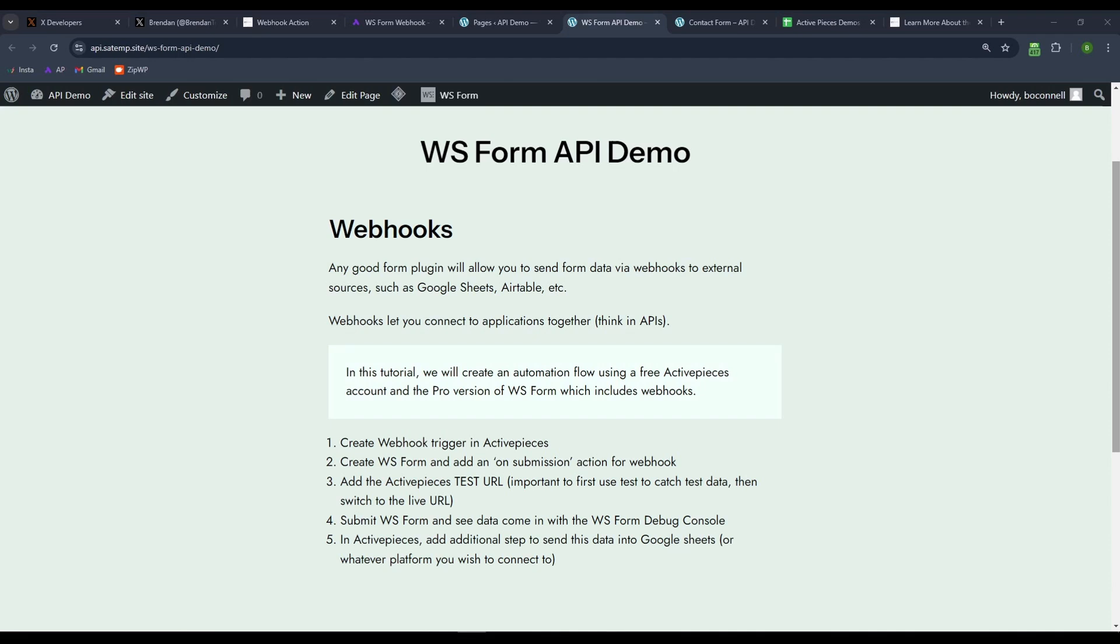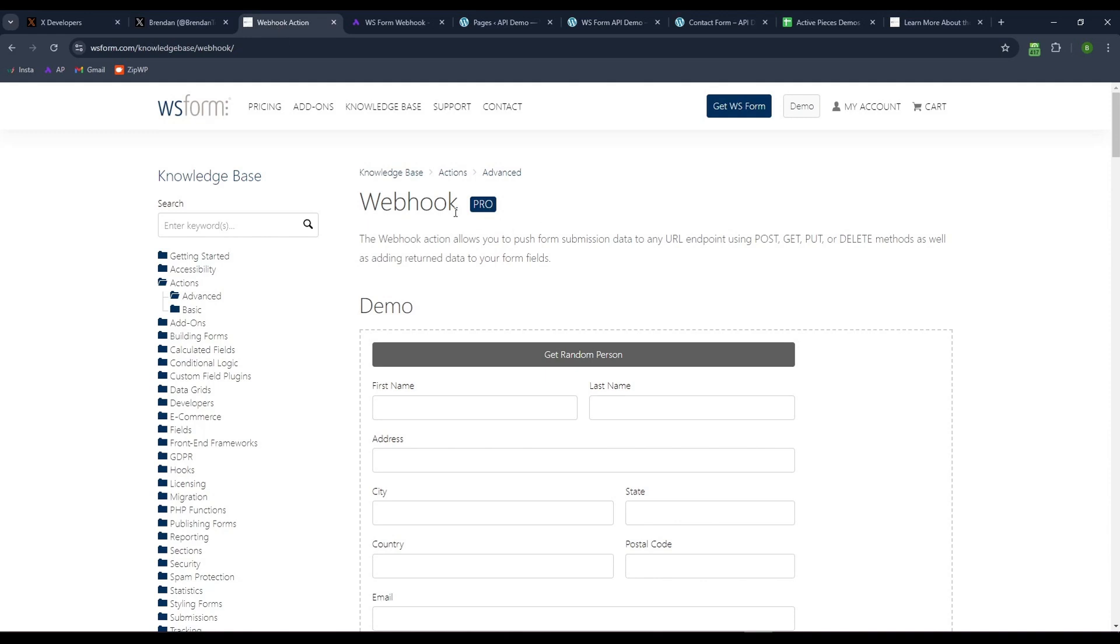Hey, Brendan here. Today I am looking at the webhook function in WSForm. This is a pro feature in WSForm. WSForm is a great form builder. It's got a lot of advanced features. It's a very solid product that's, to me, underpriced. It's well worth picking up if you need a form builder.